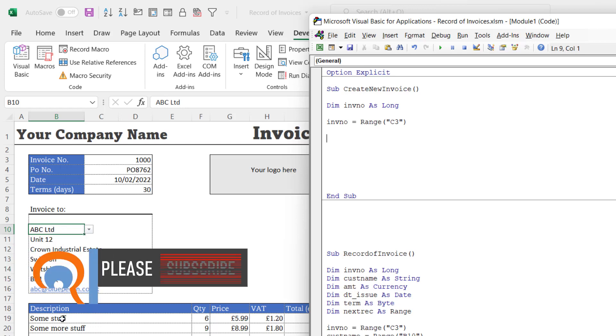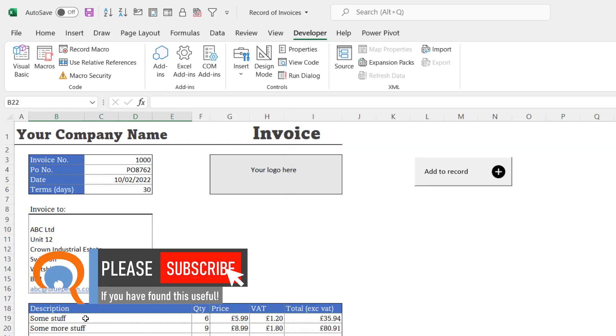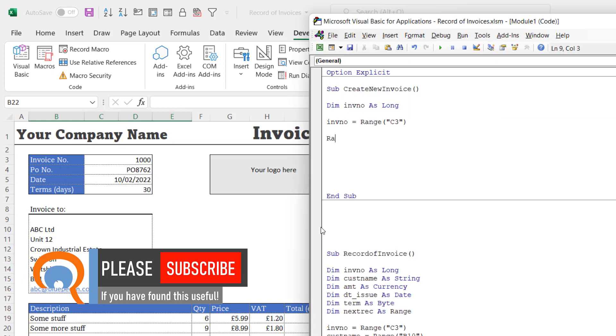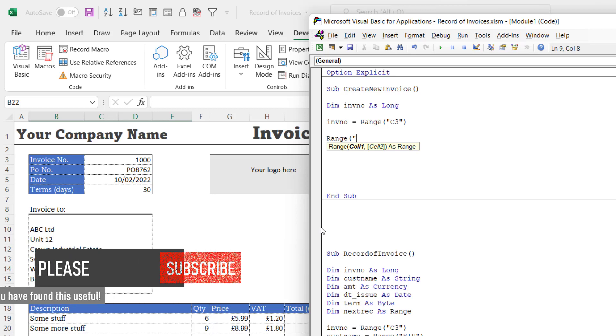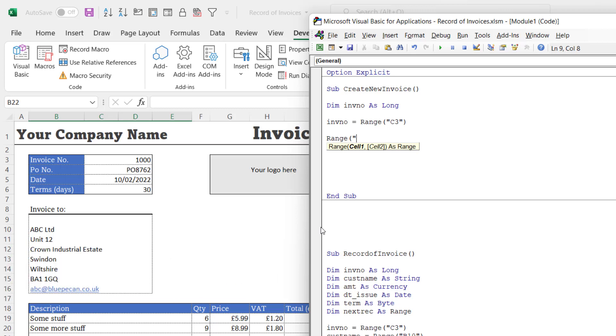The invoice address and any values in this table down here. So I can say Range, start with PO number. Now the PO number, as I've just said, is in a merge field, so I have to reference both of those cells. So that's C4 colon D4, comma.